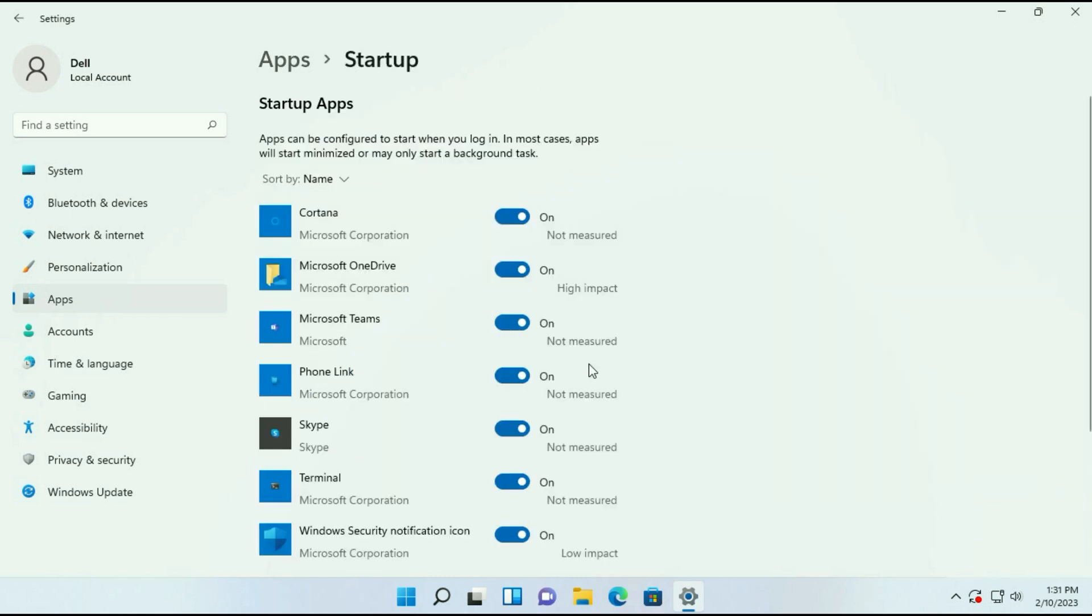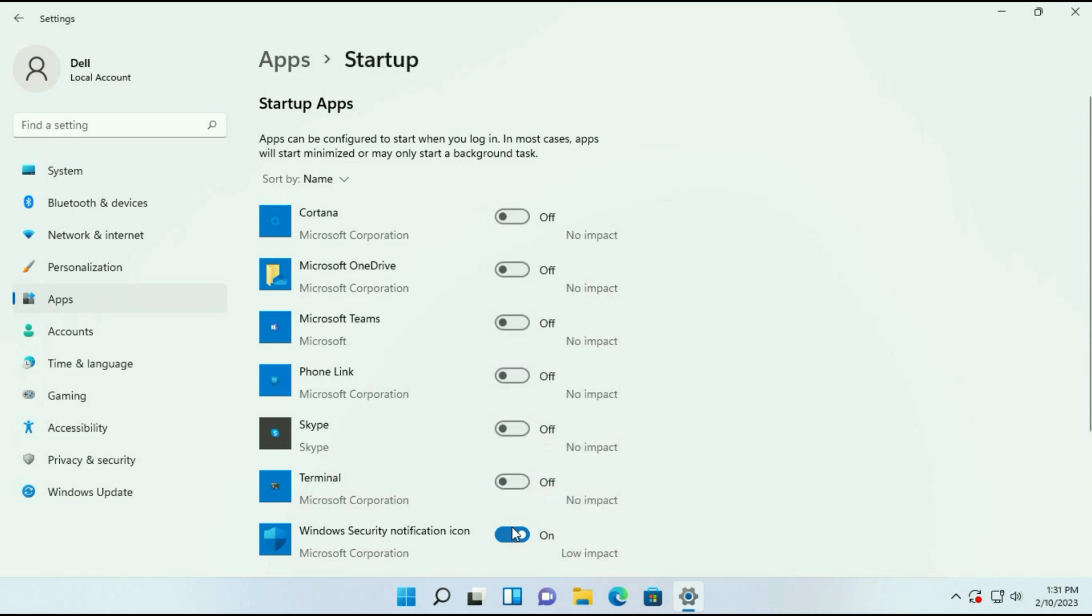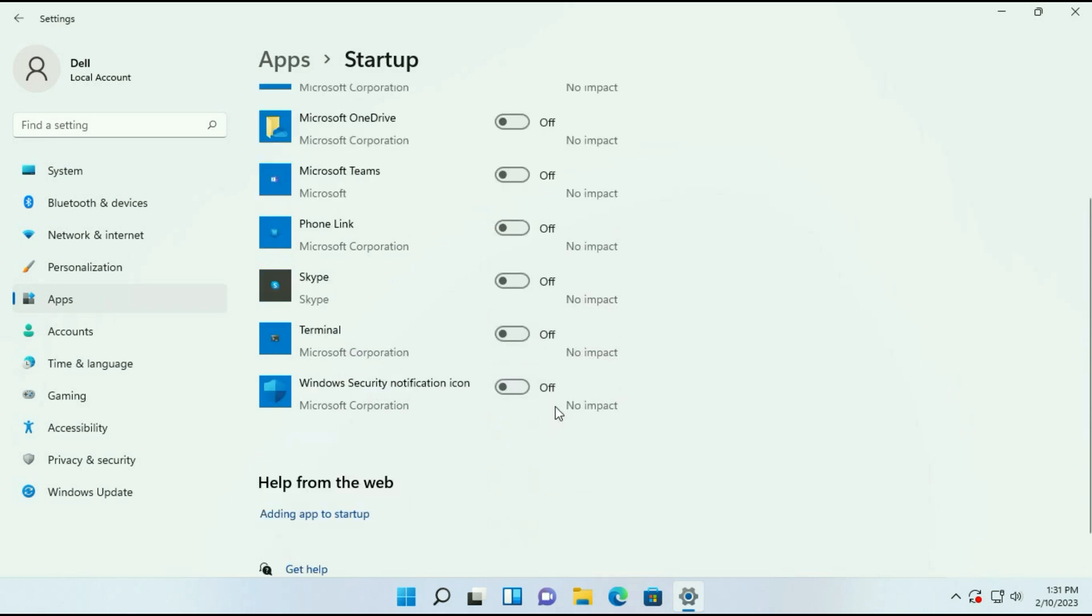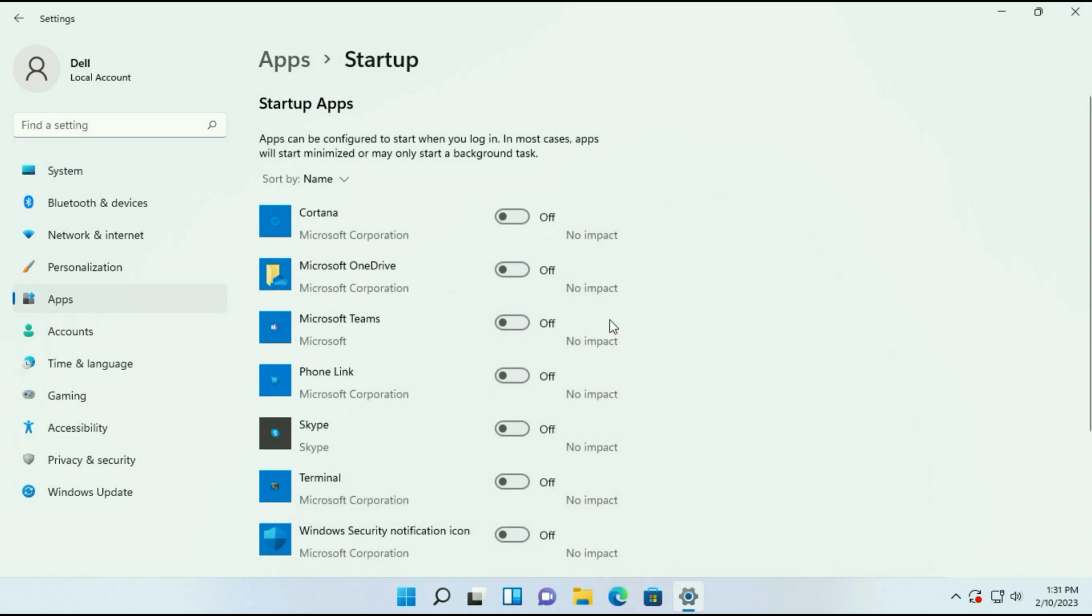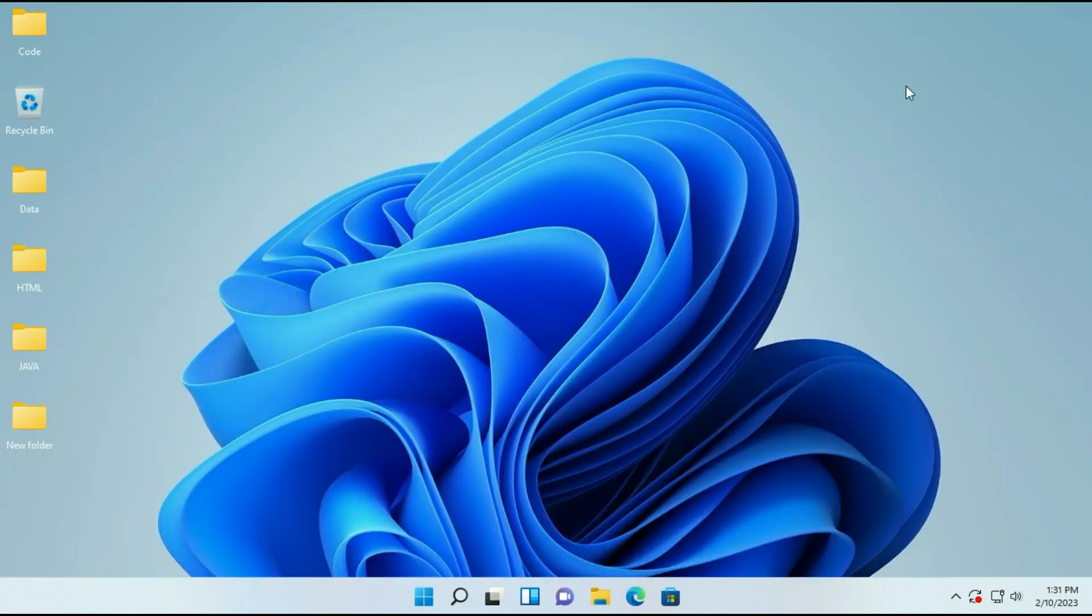These applications automatically start when you turn on your computer. So turn off all the startup applications. This is our first step. Now move on to our next step.